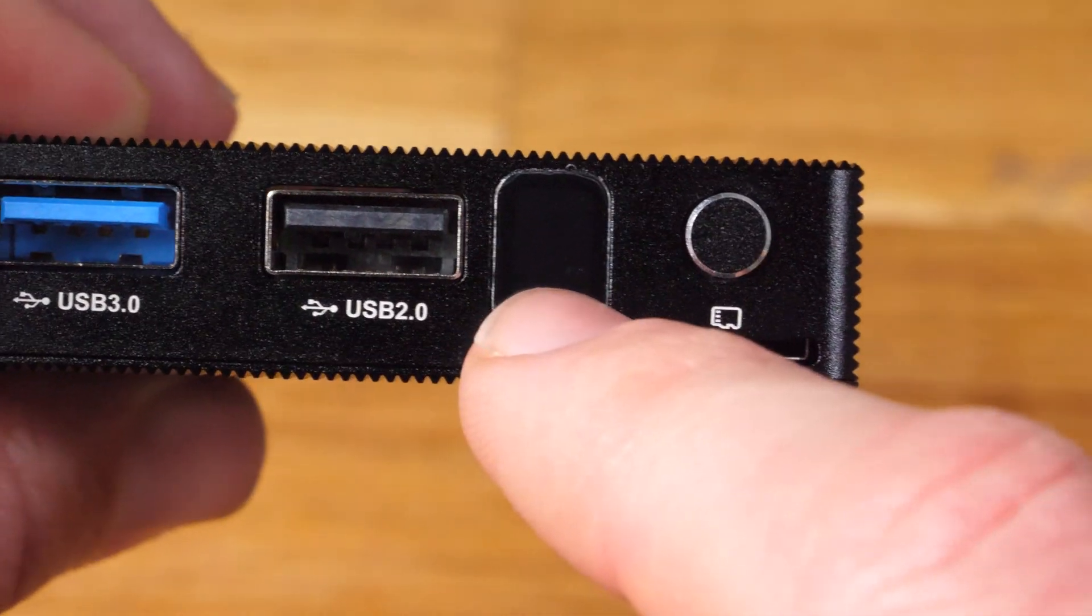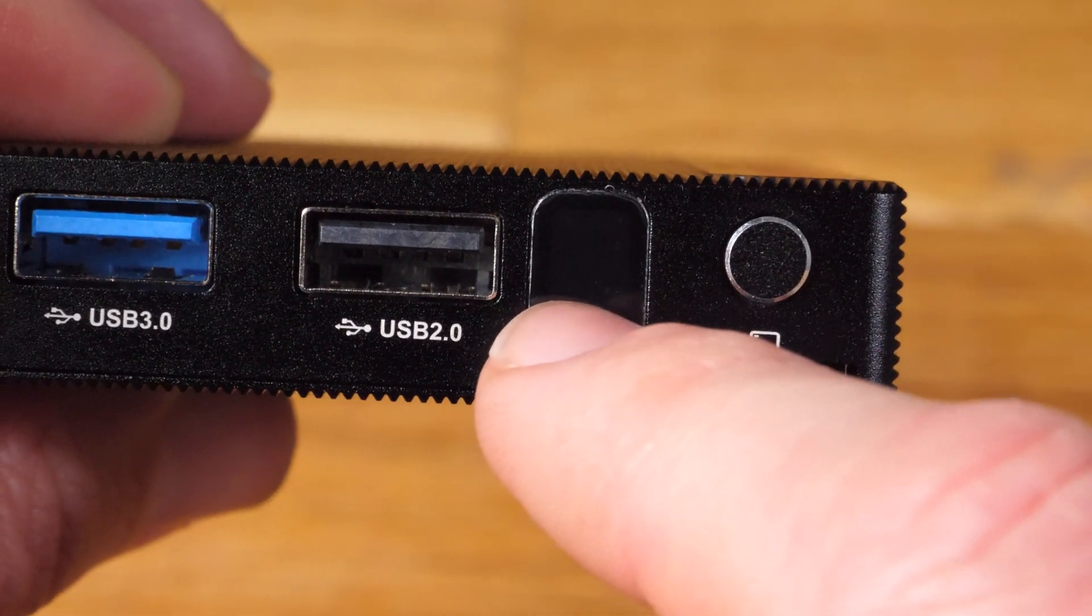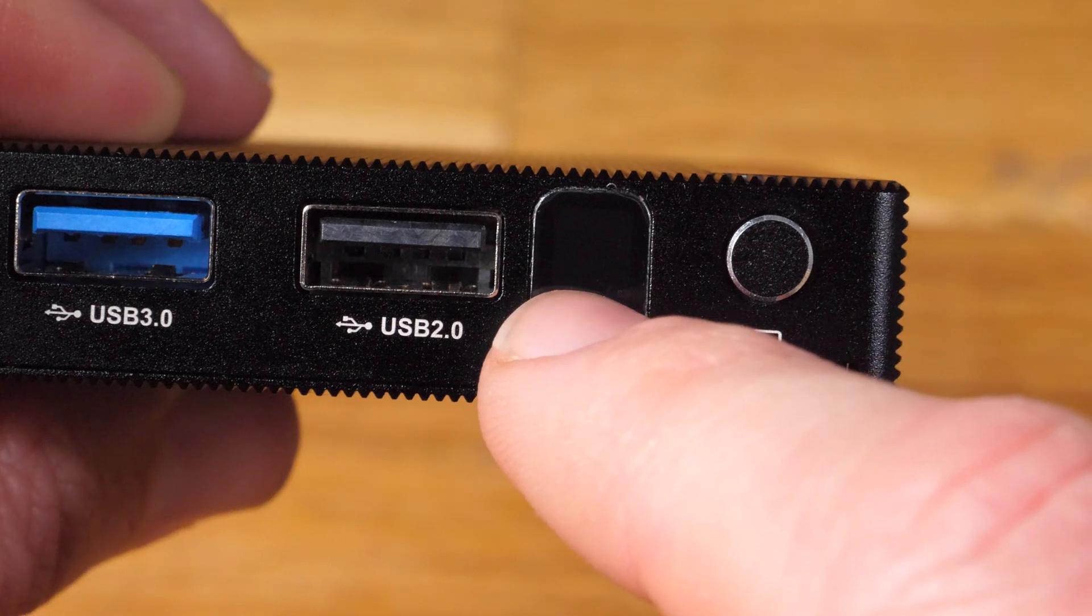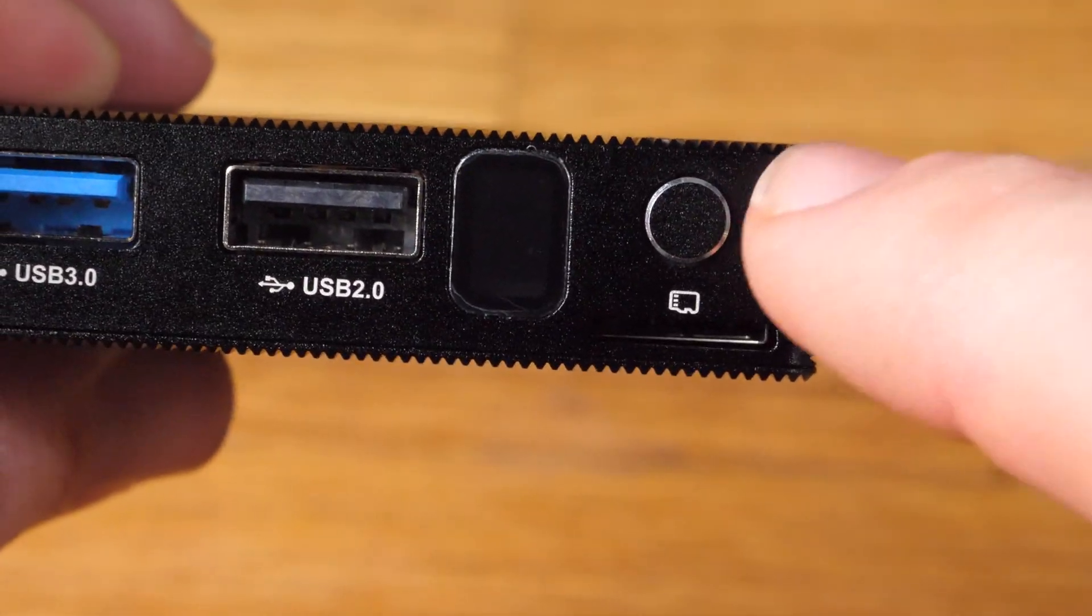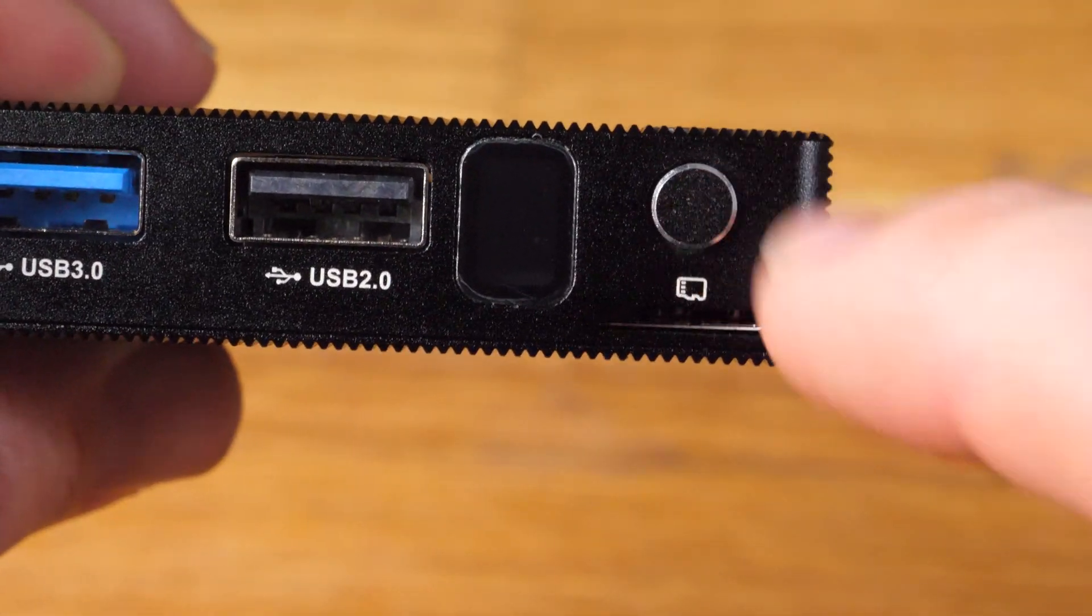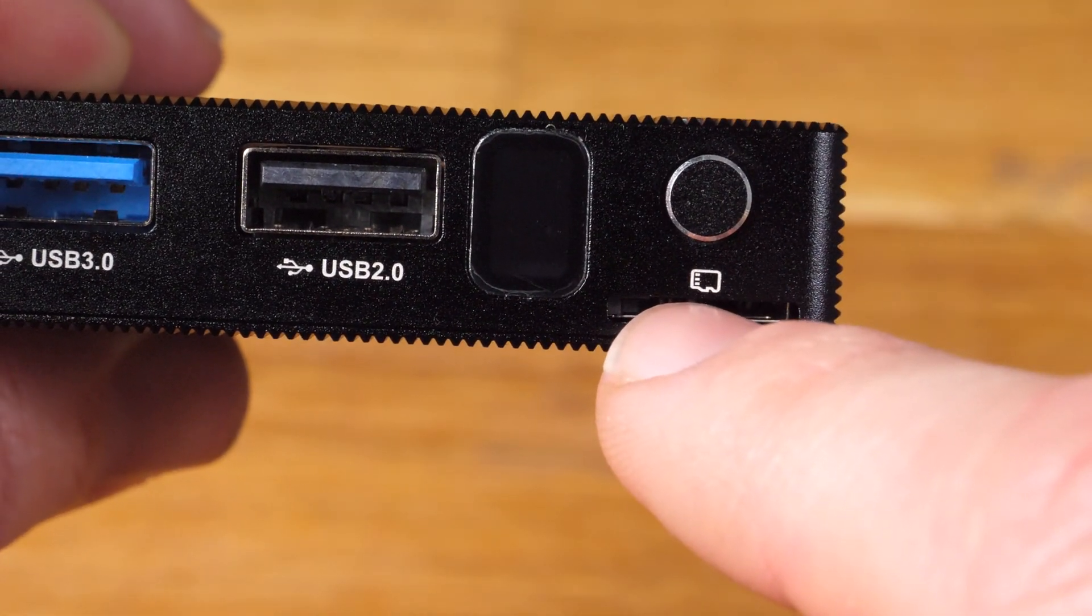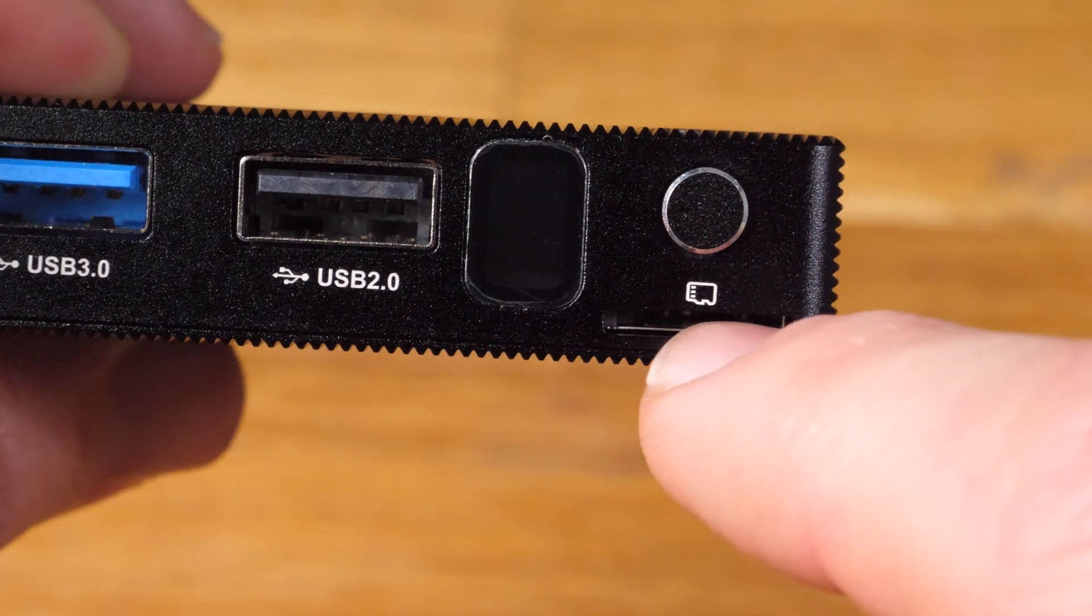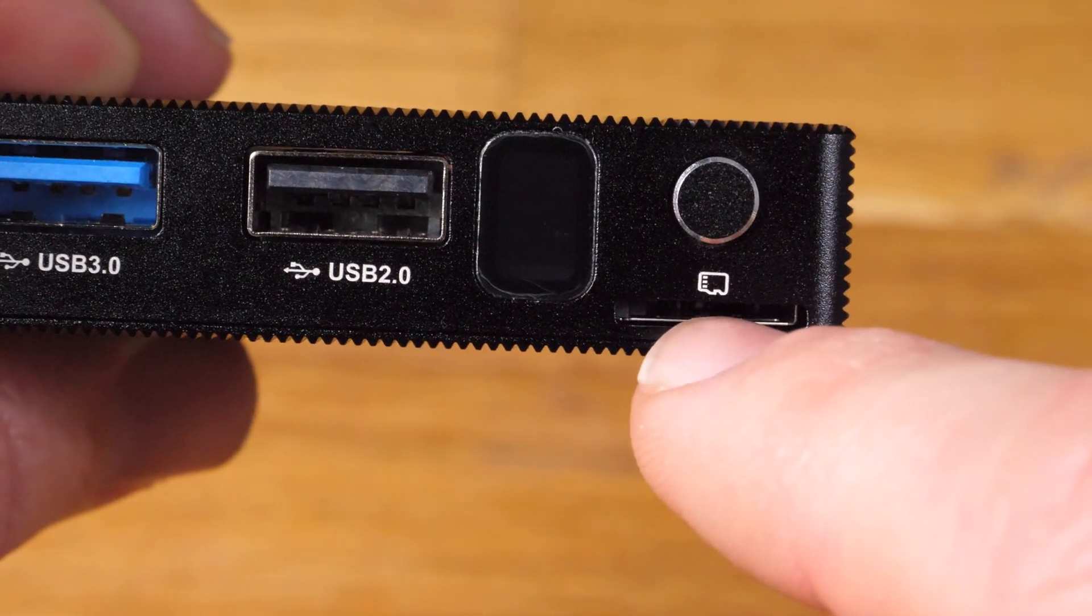Here is blue LED to know that the device is powered on, power button and TF or microSD card slot which is also currently unused.